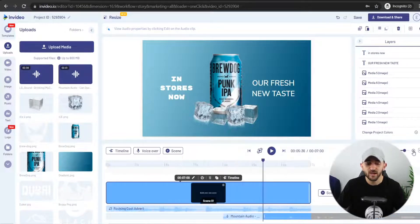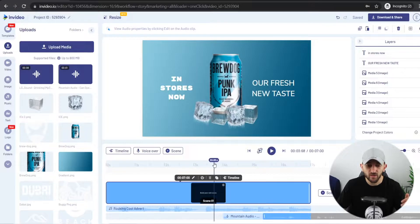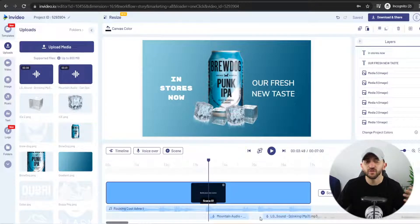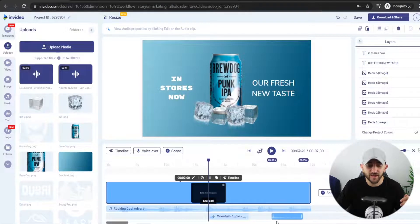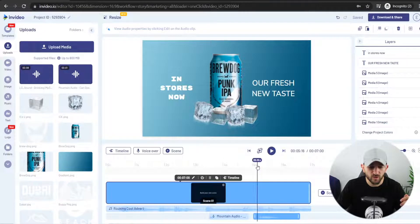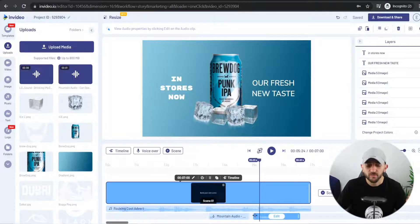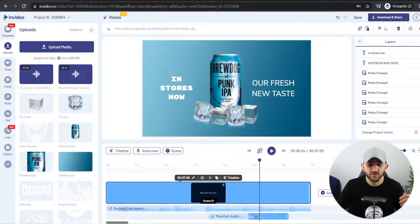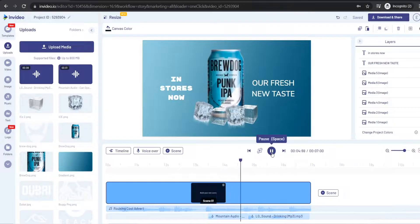Now we can zoom into our timeline to trim those sound effects accordingly. I want them to come in halfway through the video, so I'll bring the timeline down to three and a half seconds since the whole video is seven seconds. I'll drag the can opening sound effect to three and a half seconds, then trim the drinking sound effect down to just where somebody actually takes the sip. I'll drag it next to the other sound effect so that they're right next to each other and follow on perfectly.